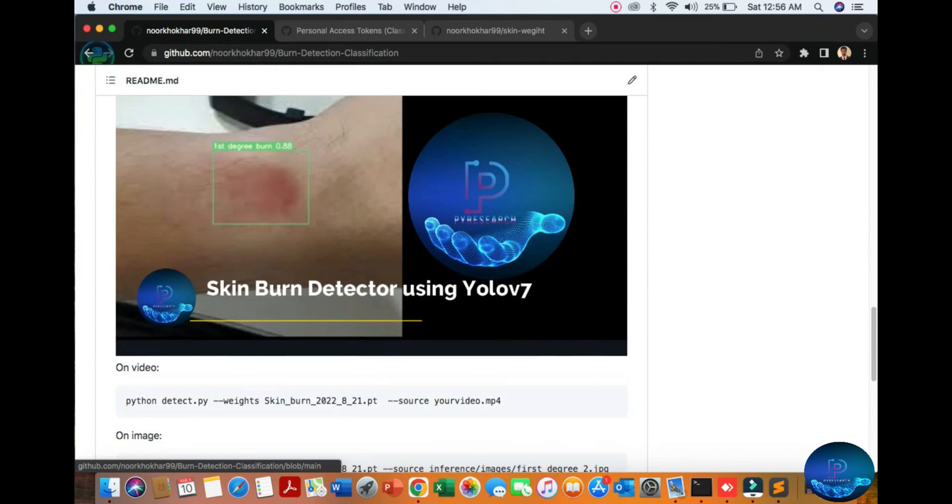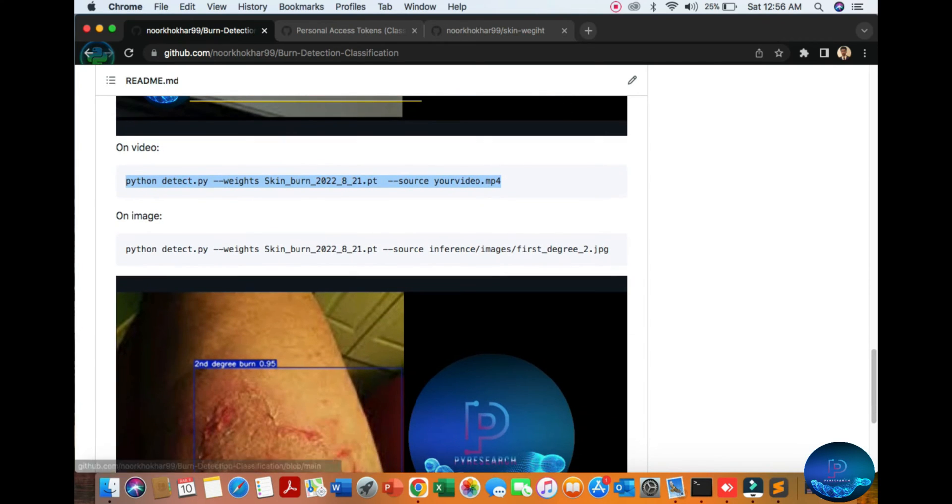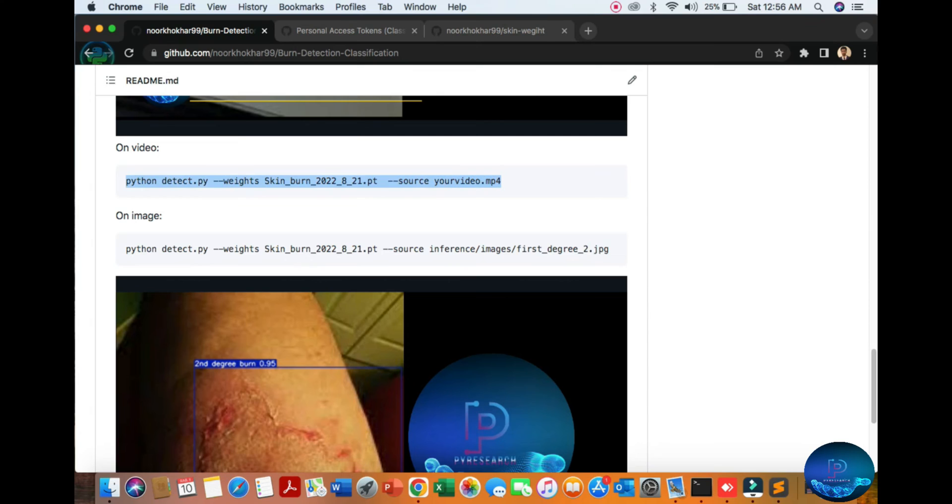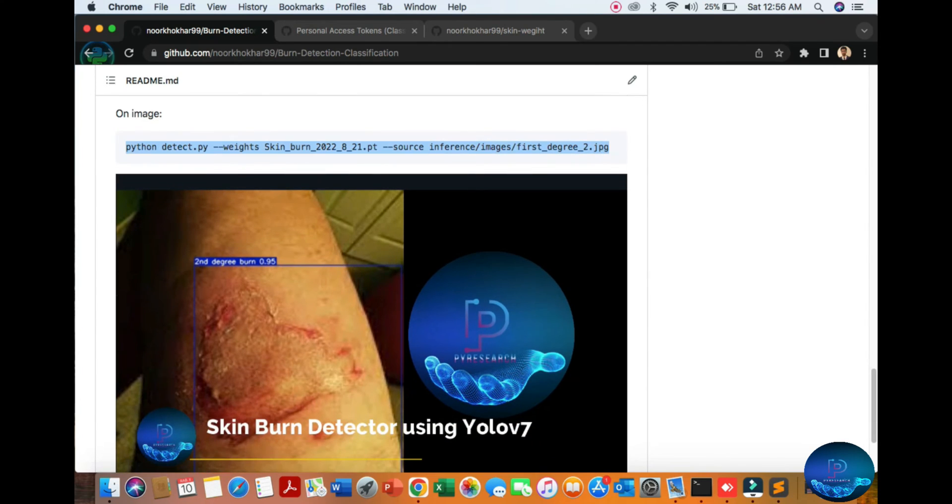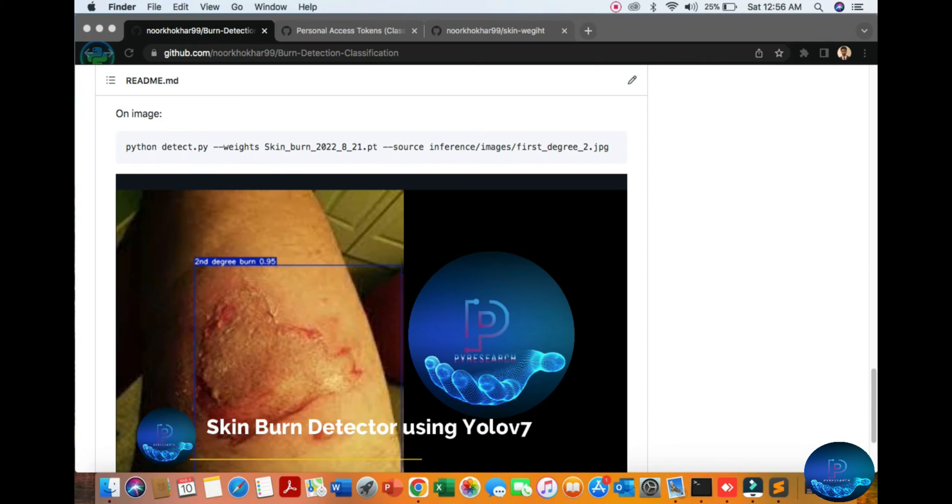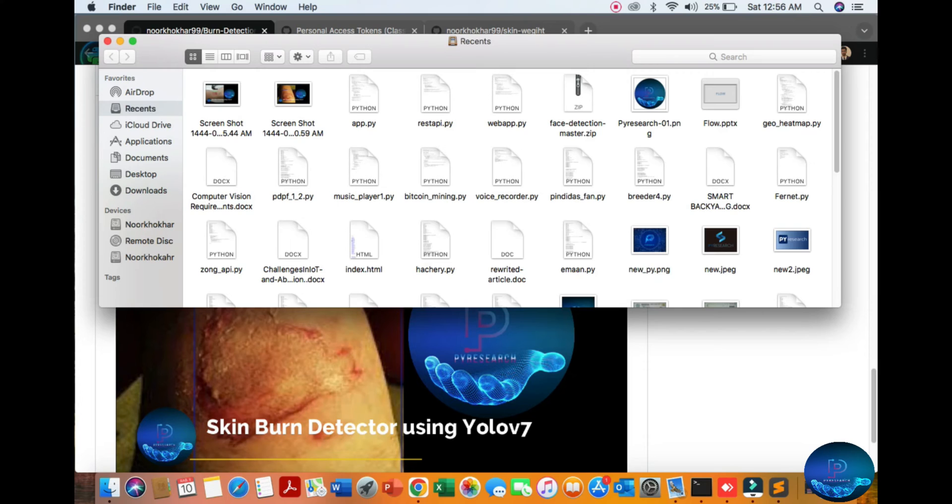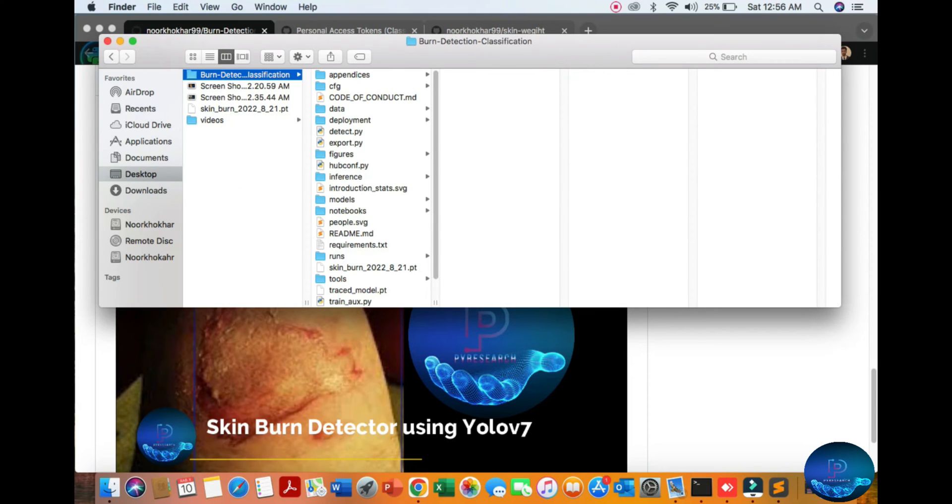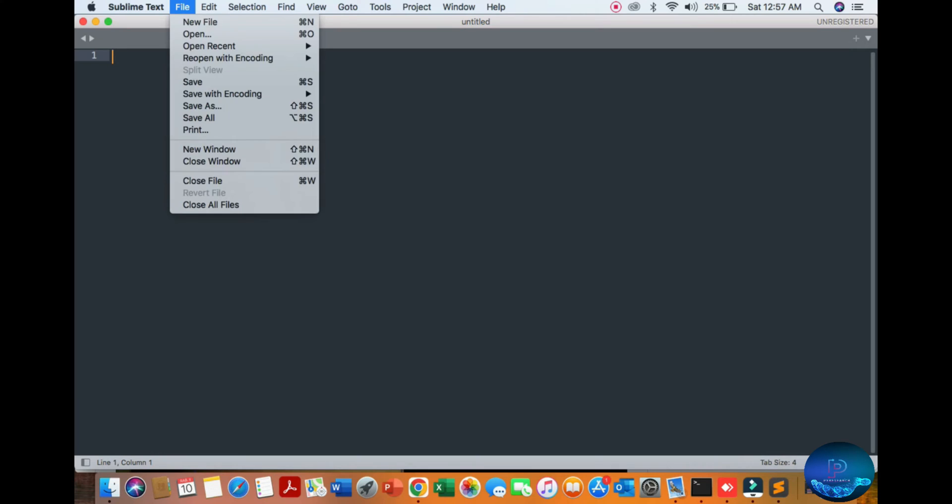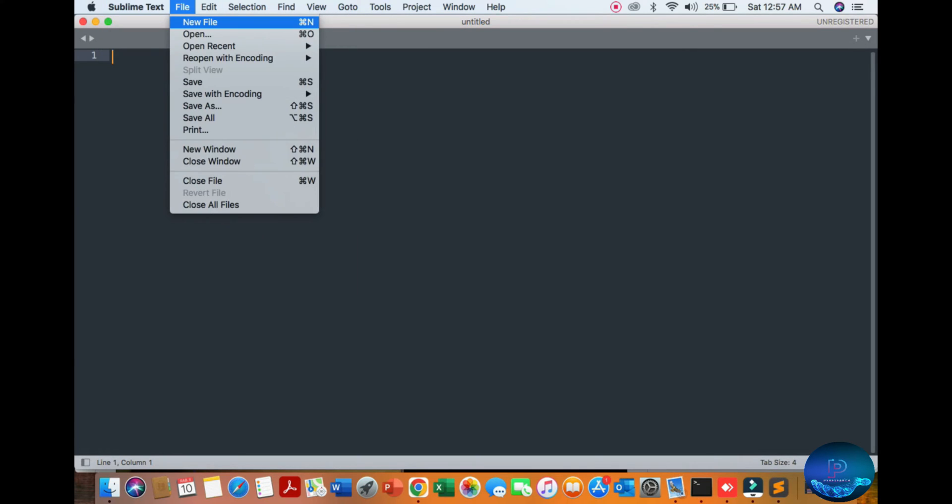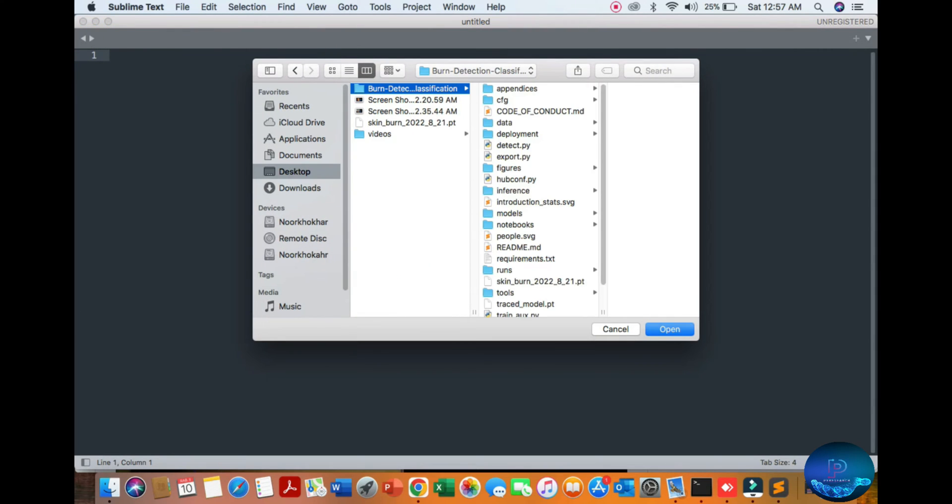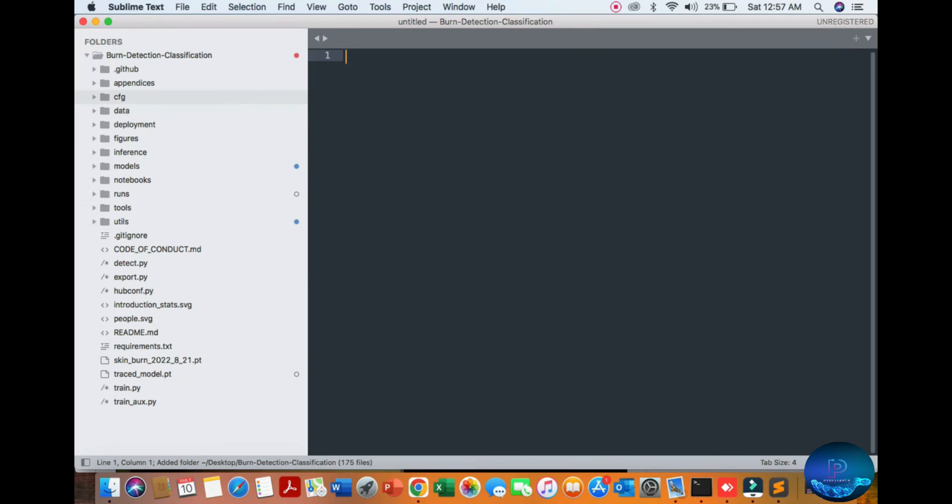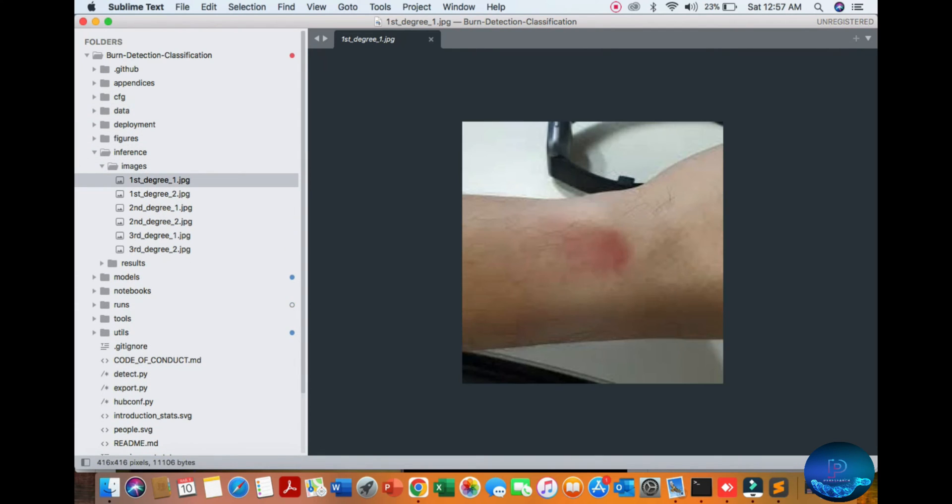Here are two simple commands for running. If you want real-time video, you can press this command. Otherwise, put your image and you can get results. Let's see how our algorithm works. First, you can see our skin detector model folder.